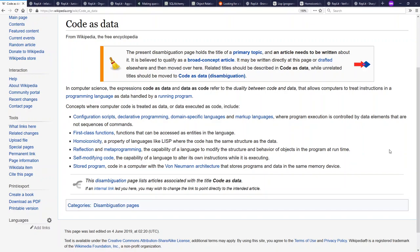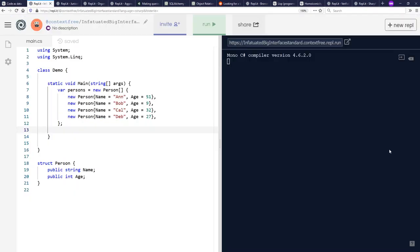Hello and welcome to Context Free, where we talk about programming languages. Today, I'm going to talk about code as data, and yes, I will discuss Lisp and homoiconicity, but I want to start with C Sharp.